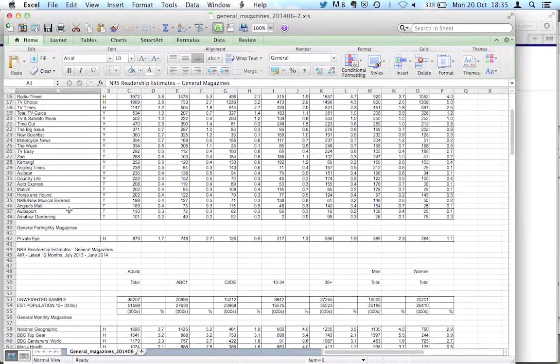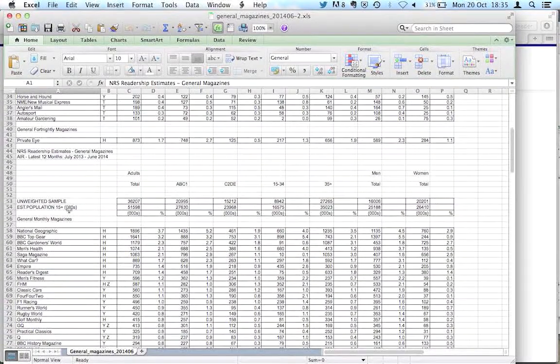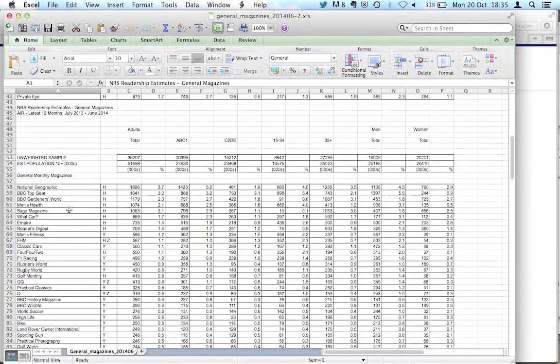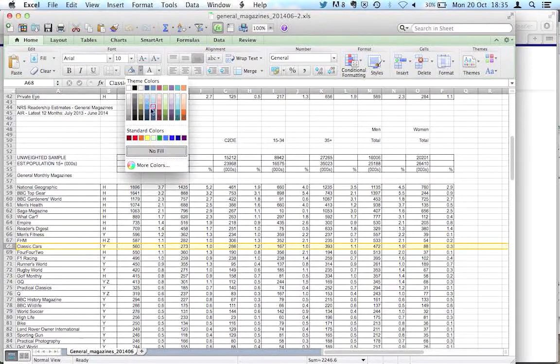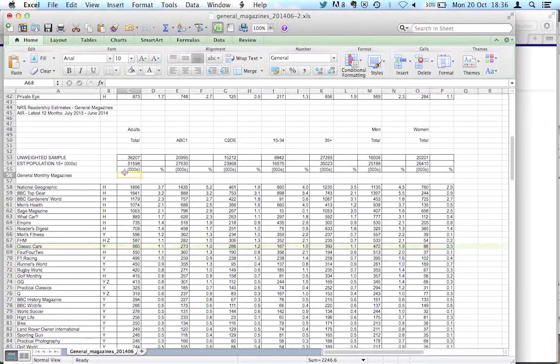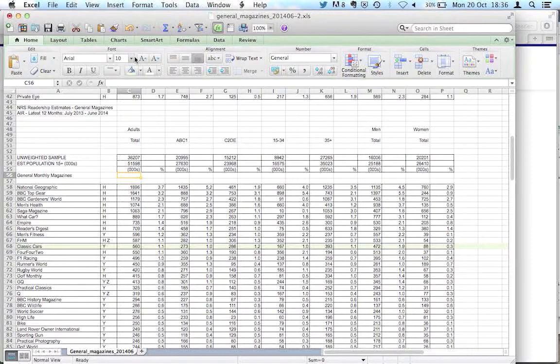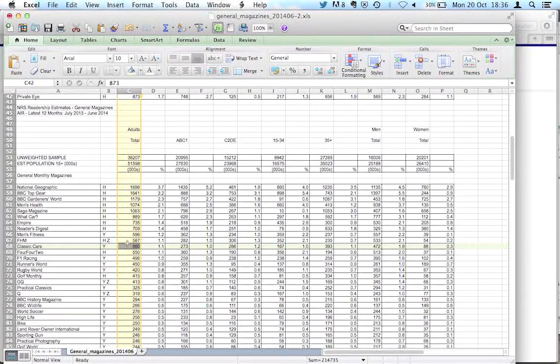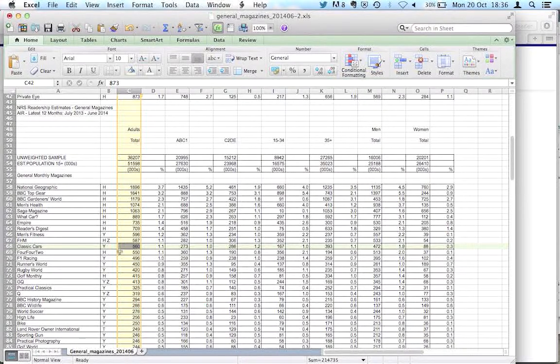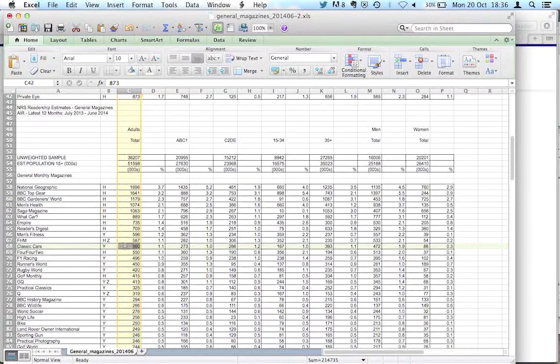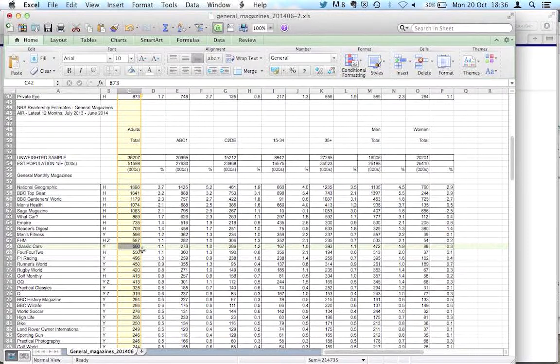Those are weeklies, these are monthlies. So here we go. This is Classic Cars. So that line there is Classic Cars magazine that we looked at earlier on. This first column is telling us the total readership of this magazine. So in this case it's in thousands and it's 560,000 people. This is the estimate that NRS has made for the readership of this magazine.